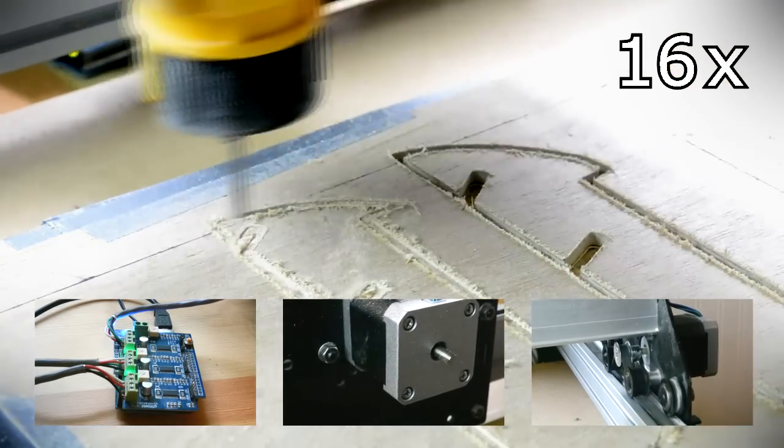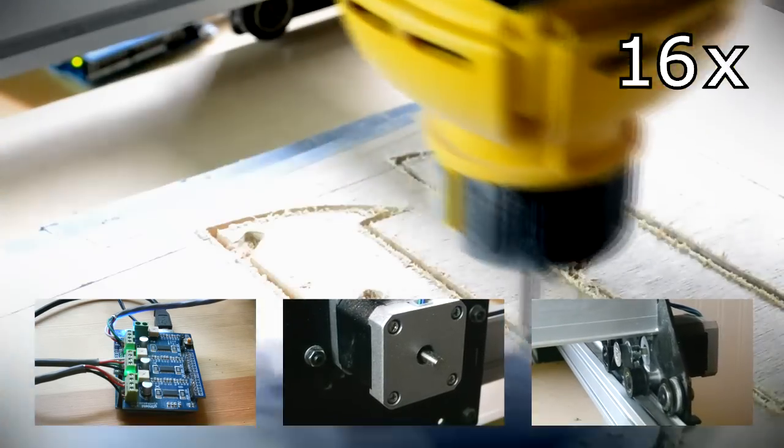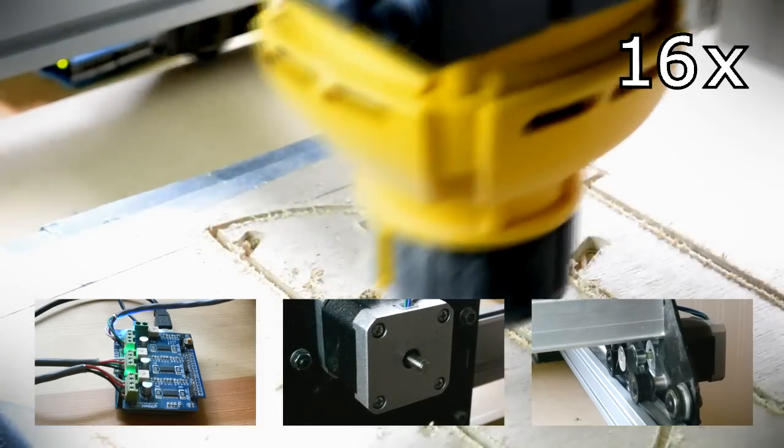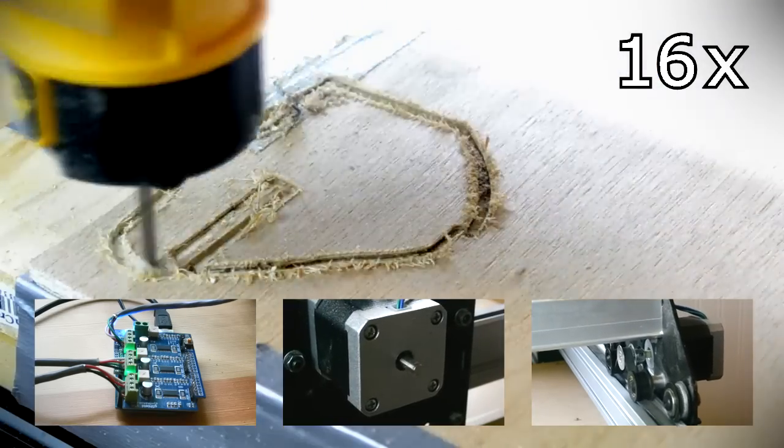Each motor shaft is connected to one of three gantries to which the cutting tool is mounted. One gantry moves forward and backward, one moves left and right, and one moves up and down. As they move together, the cutting tool moves through the material and cuts out the desired shape.